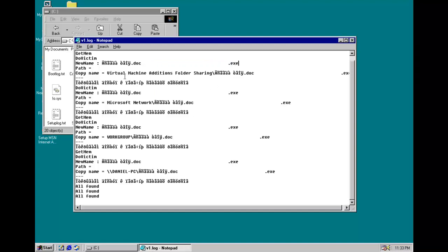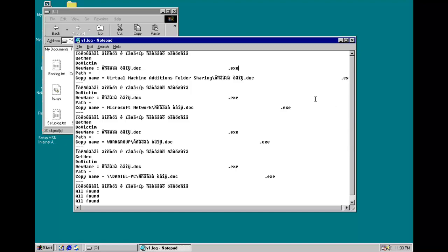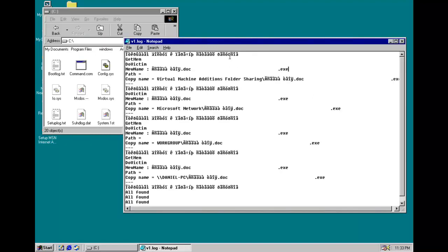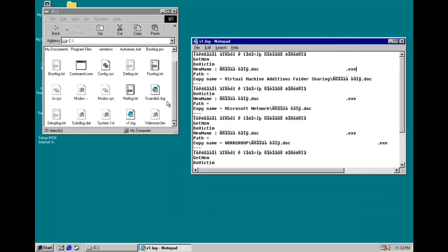So, copy name equals virtual machine additions folder sharing. Let's see. Microsoft network, workgroup, danielpc. We'll see if we can find some of these files. I haven't had much luck finding them before.